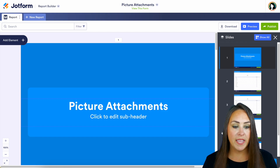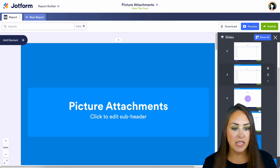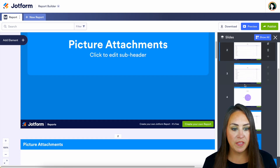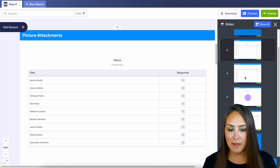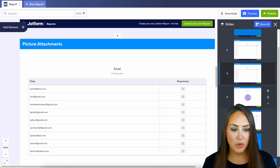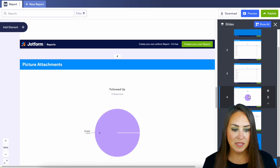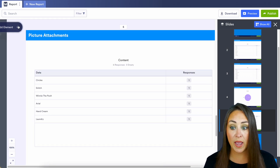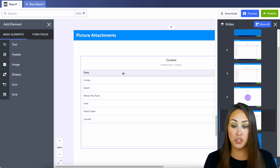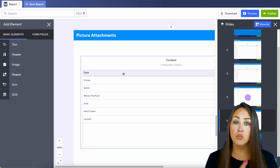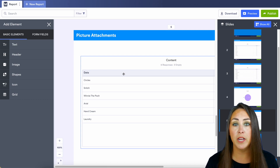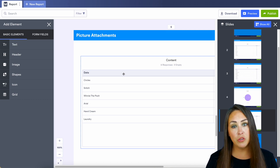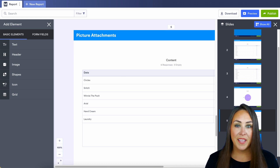Now over on the right hand side, we get to see what each one of these looks like. And the great thing with this is if you would like to add elements to your report to really make it your brand and your own, you can do that as well.